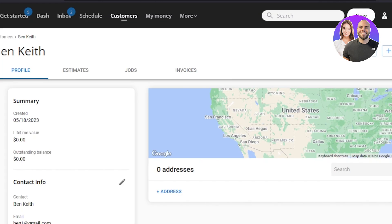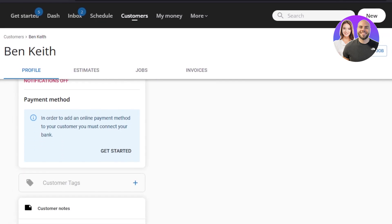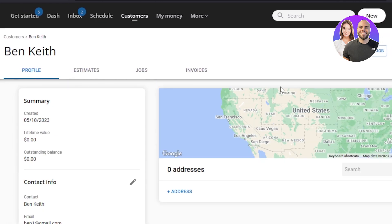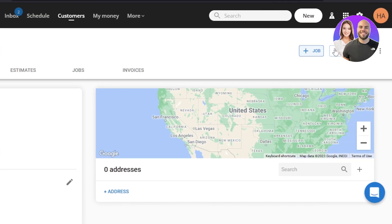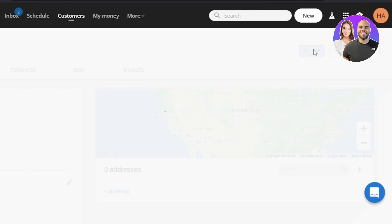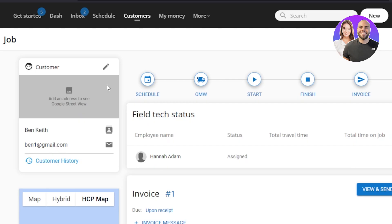Now we can do a lot here — we've created our customer profile. I can now create estimates for the customer, jobs, and invoices. I'll actually add a job for this customer. Once you select 'Job,' I can add an address, and here we have the customer's name and email address.